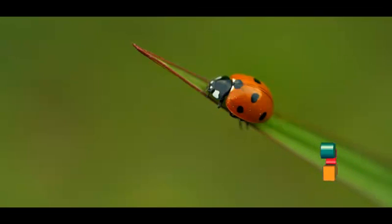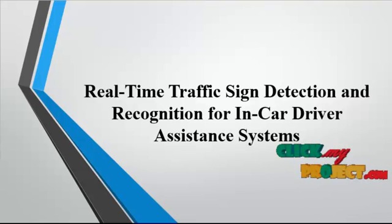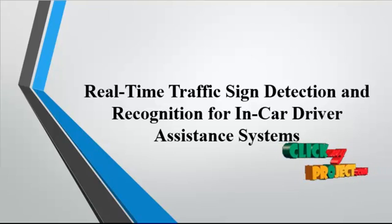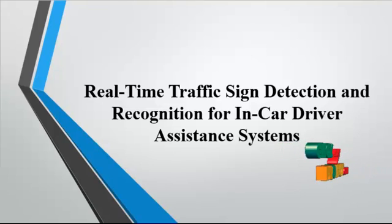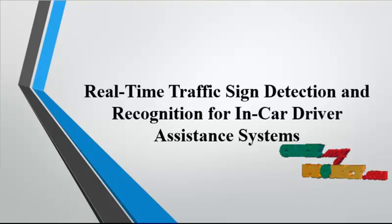Welcome to ClickMyProject.com. Now we discuss the product Real Time Traffic Sign Detection and Recognition for Car Driver Assistance System.